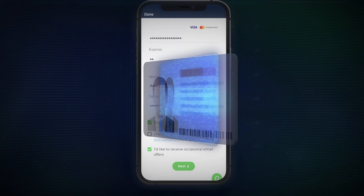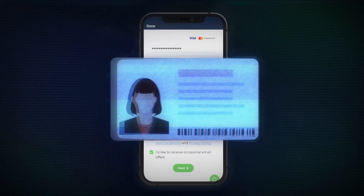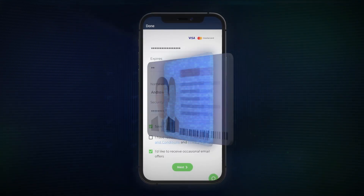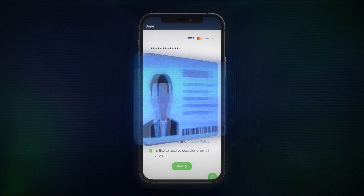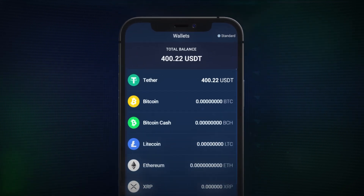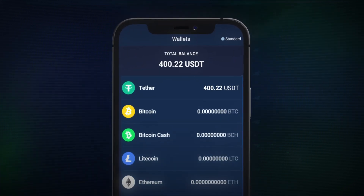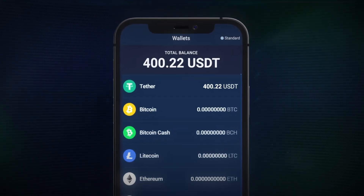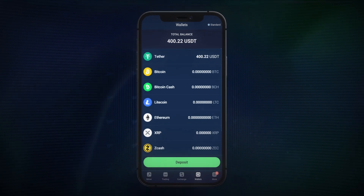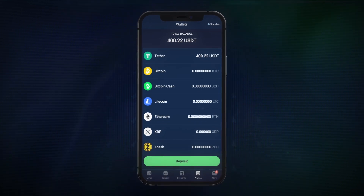If it is your first time depositing via debit or credit card, you'll be prompted to upload an identity document. After this has been completed, your funds will be available in your account to trade with Stormgain. Yes, you made it, crypto investor.